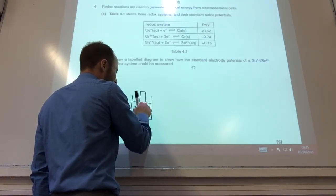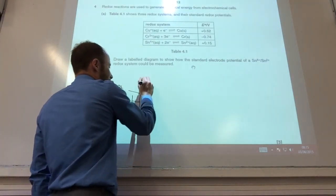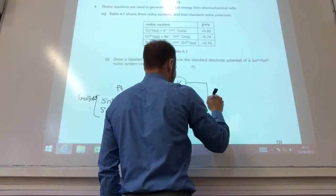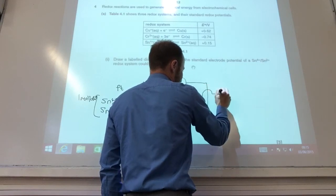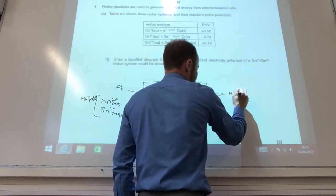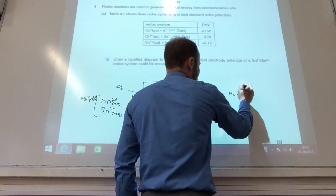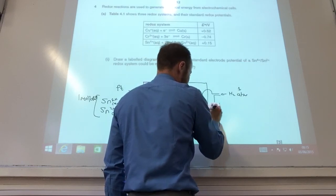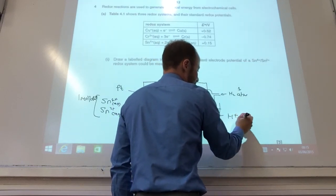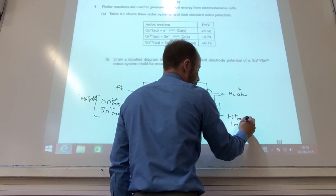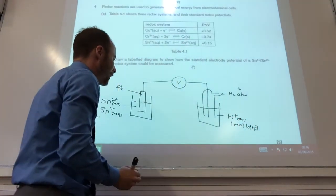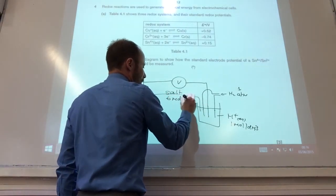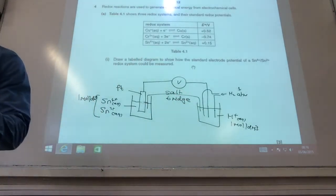I haven't got a metal as part of the system so the electrode has got to be platinum. That is connected up to a voltmeter, which again will be connected up to platinum, but now this is part of the hydrogen electrode — so I've got H₂ at one atmosphere going through a solution of H⁺(aq) at 1 mol dm⁻³, and then finally you need a salt bridge to complete the cell.